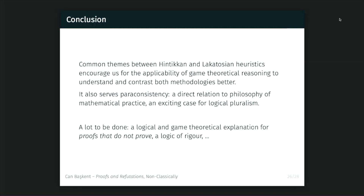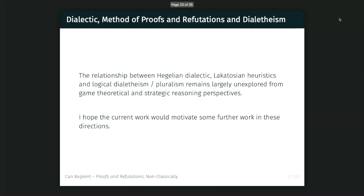A lot remains to be done. What I gave is a very toy example, but that toy example serves a big purpose, because we can then analyze and focus on specific concepts such as proofs-on-truth and the logic of rigor. There are also things I haven't even mentioned, such as the relationship between Hegelian dialectics and logical dialectics and pluralism, which is still largely unexplored from a game-theoretic and strategic reasoning perspective — and I don't know why. If there is an element of rationality in Lakatos's methodology, and a similar element of rationality exists in game-theoretic reasoning, the connection between them still remains unexplored. I hope this work will motivate further work in these directions.